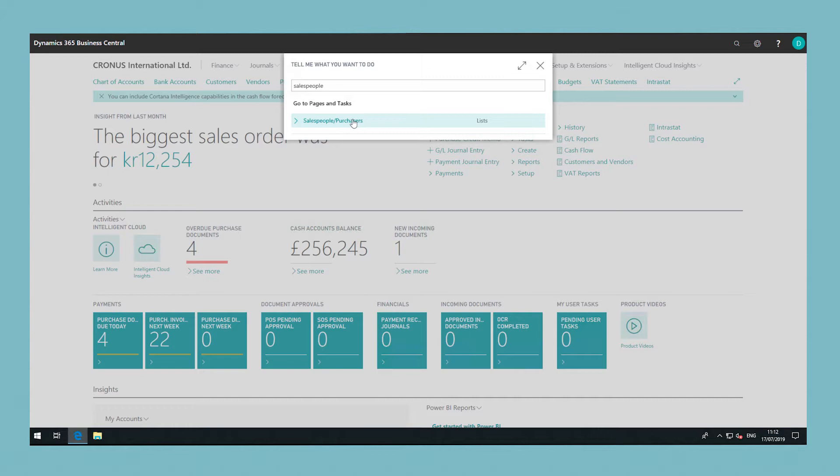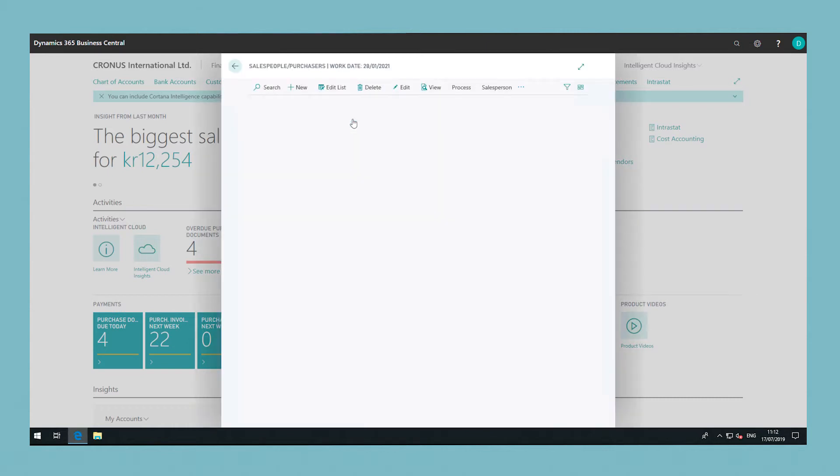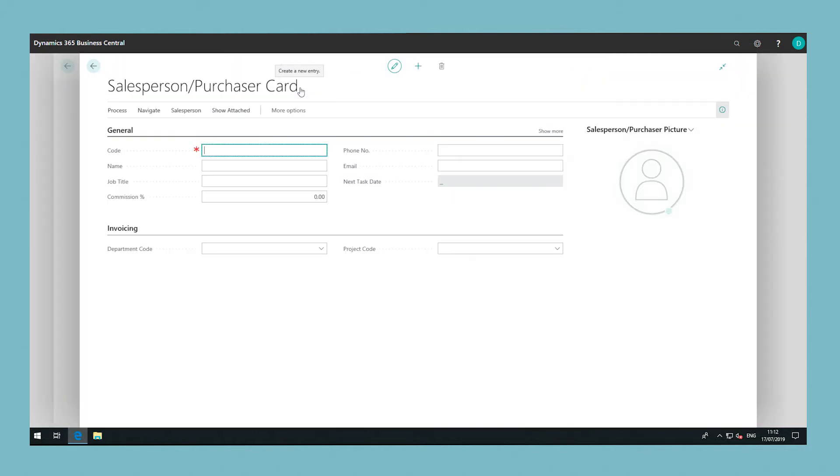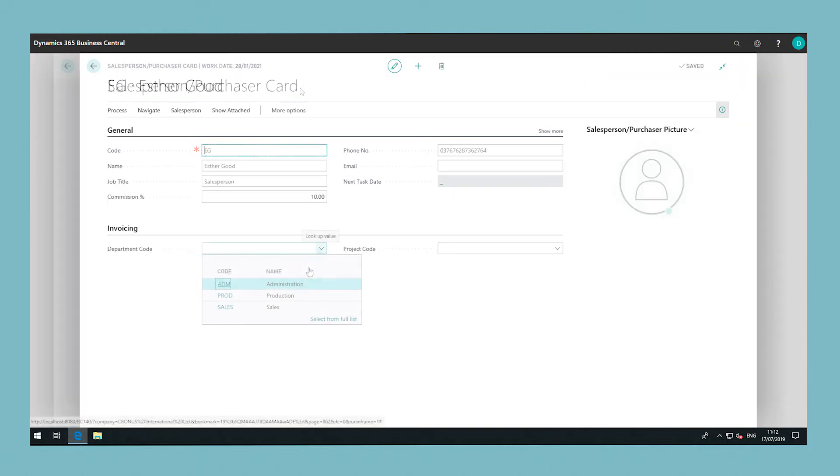In the salespeople window choose the new action. Fill in the code field and then whichever of the other fields that you wish.